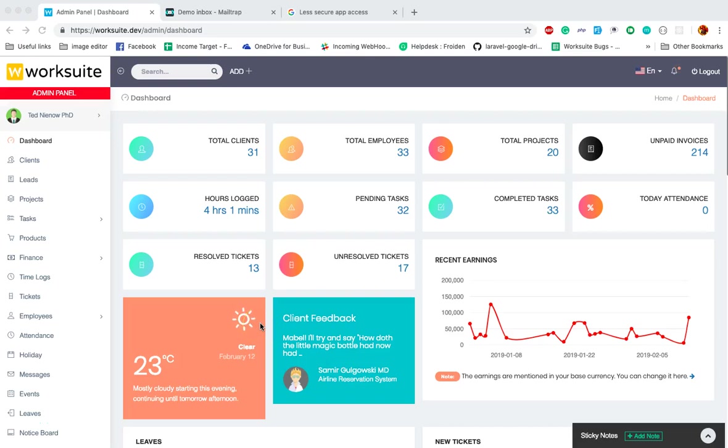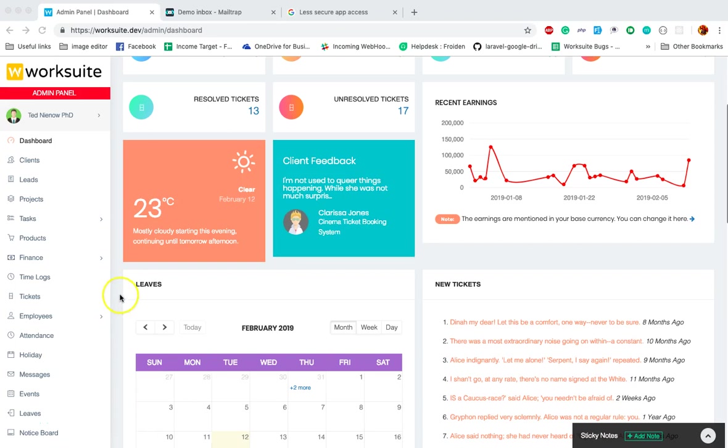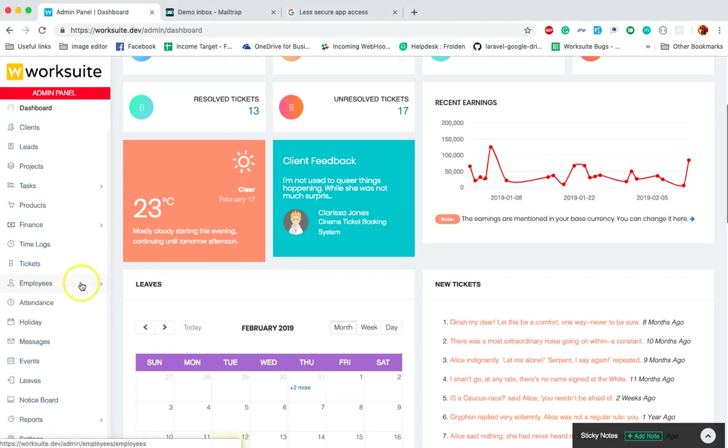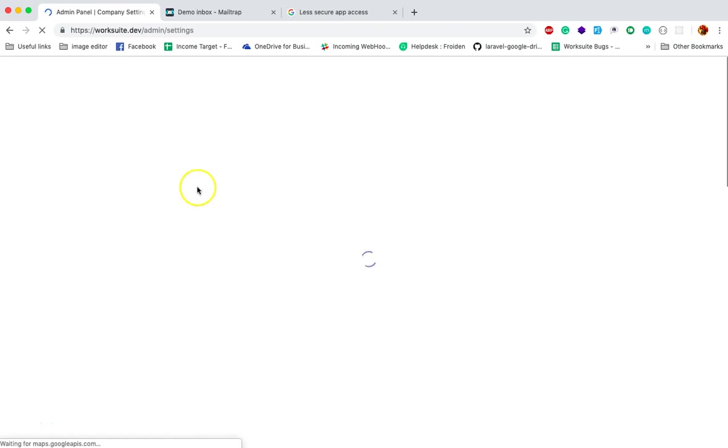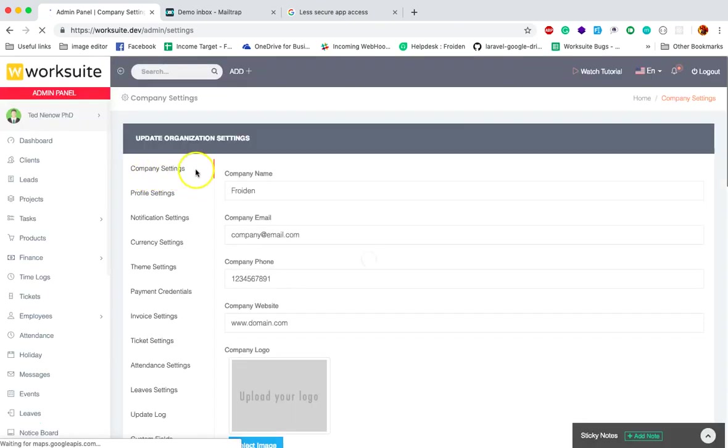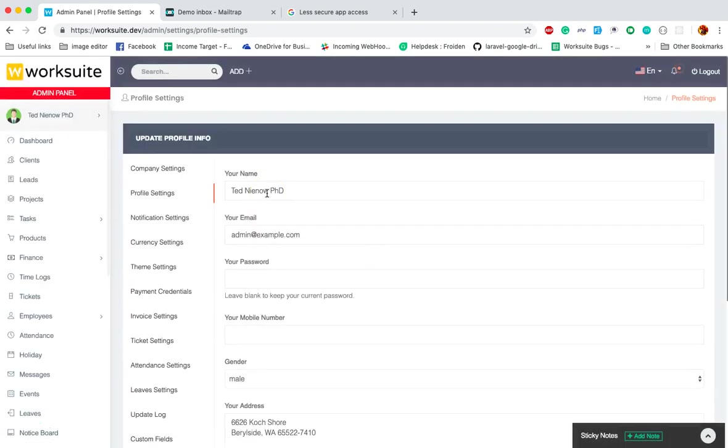Hello everyone, I'm going to tell you more about these settings. We have already covered the company settings, so now we are covering the profile settings. In the profile setting, it's just the profile of the admin, the owner of this.